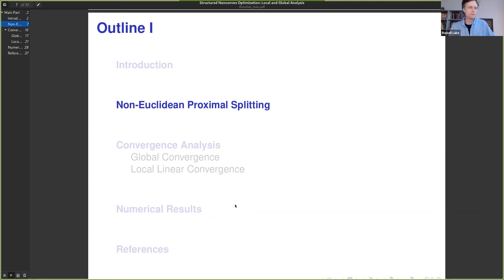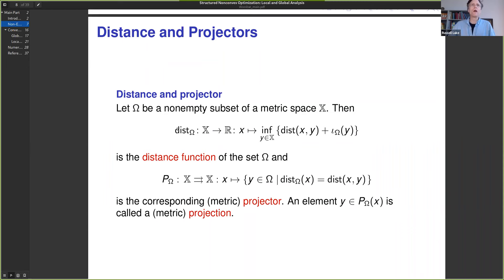The interesting thing about this problem format is that a non-Euclidean type of operation comes in very naturally — somewhat sneakily. It's not wildly non-Euclidean; we're not in a non-linear space, so we still have addition. The main objects we work with quite frequently are just the distance function and a projector.